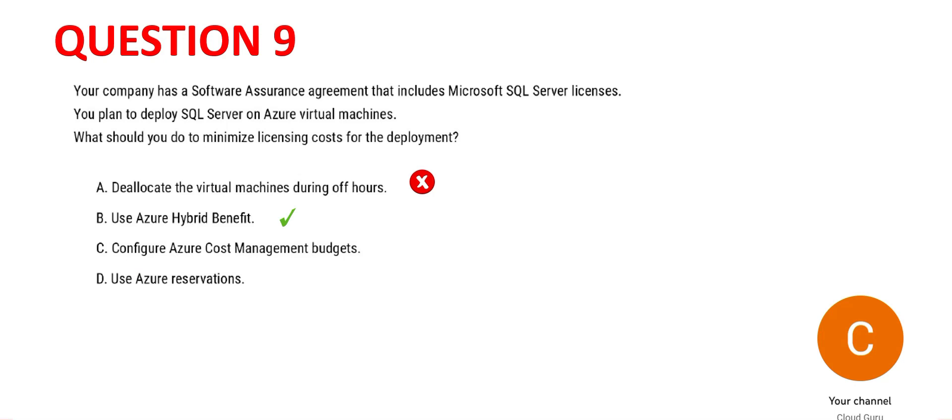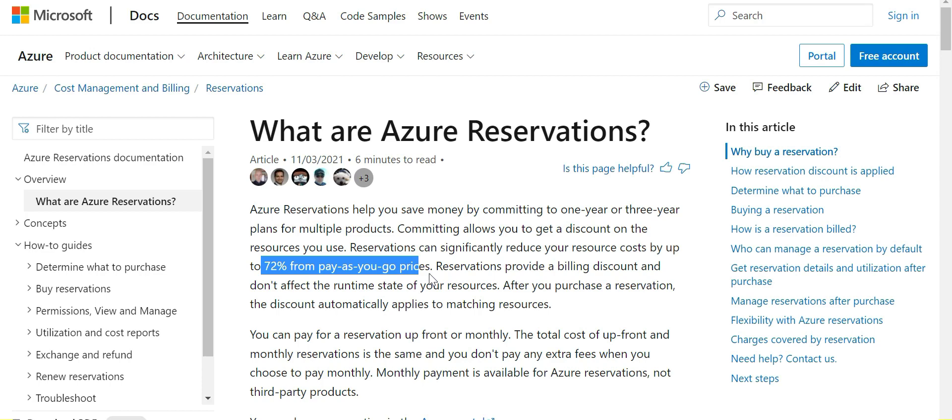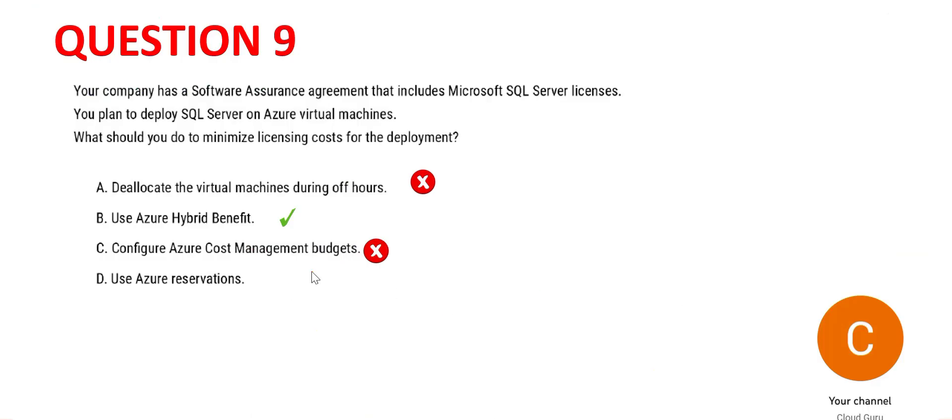Option C - cost management budgets. It will help you save operational costs in the Azure world, but will not help you reuse the existing license and save licensing costs, so C is wrong. D says to use Azure reservations. Azure reservations help you save money by committing to one-year or three-year plans for multiple products. You see 72% savings from pay-as-you-go prices, but again this will not help you reuse the licensing cost. It will only help reduce the operational cost in Azure. So we have option B as our final answer.